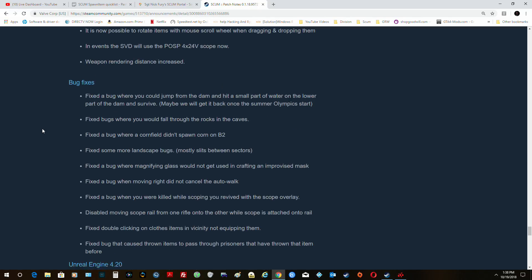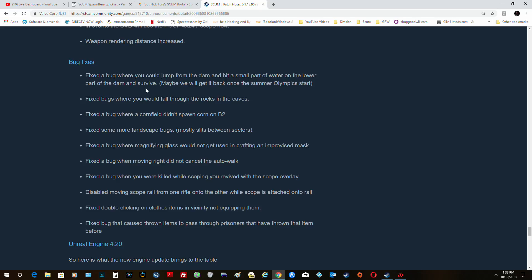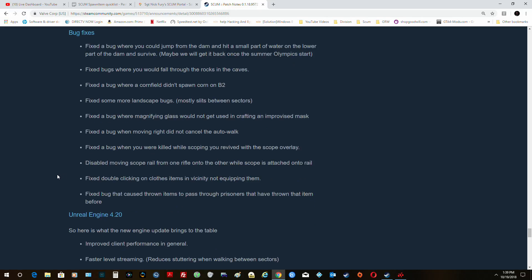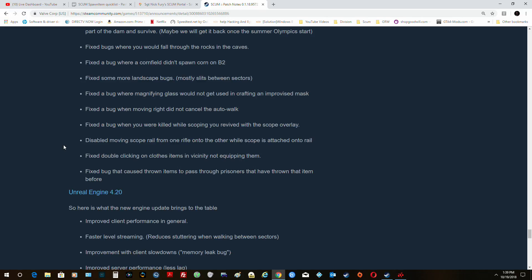And events: the SVD will use the POSP instead of the other one. Weapons rendering is increased, which is great. Bug fixes: fixed a bug where you could jump from the dam and hit a small part of the water in the lower part of the dam and survive. Not anymore. Fixed bug where you could fall through the rocks and the caves. Not anymore. Bug where a cornfield didn't spawn corn. Some more landscape bugs. Magnifying glass does not get used to craft an import. Moving right did not cancel auto walk. My auto walk doesn't even work, I still can't get it to work.